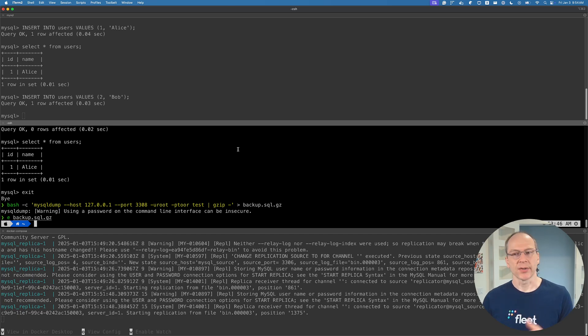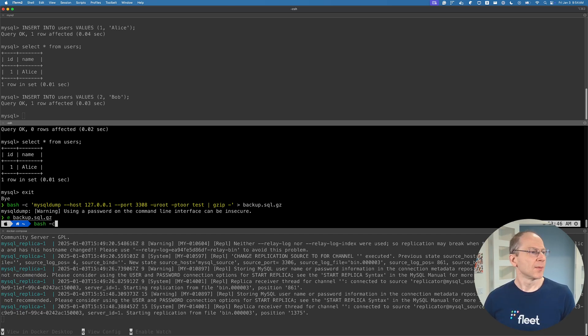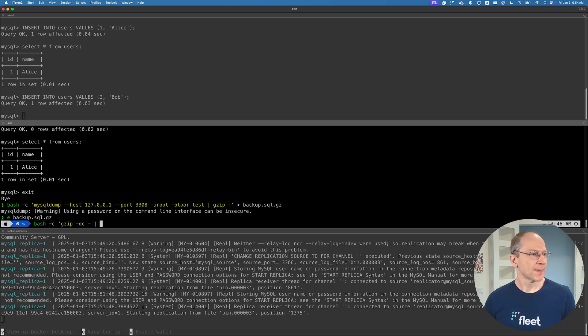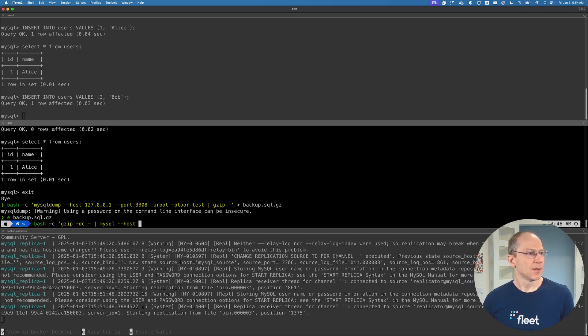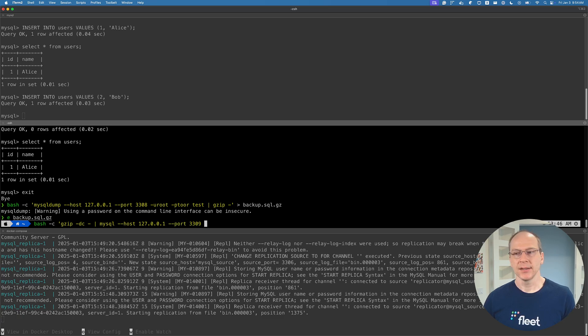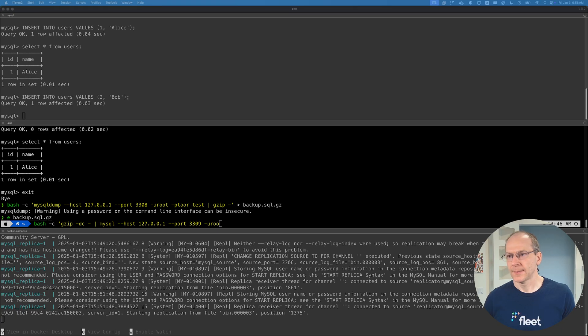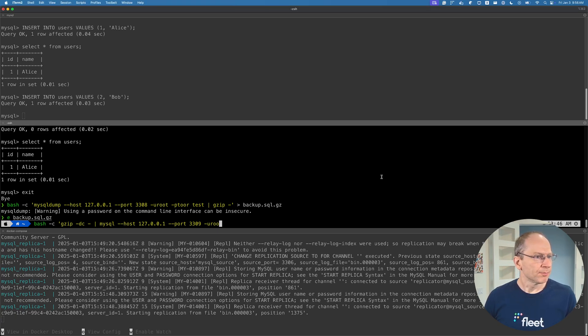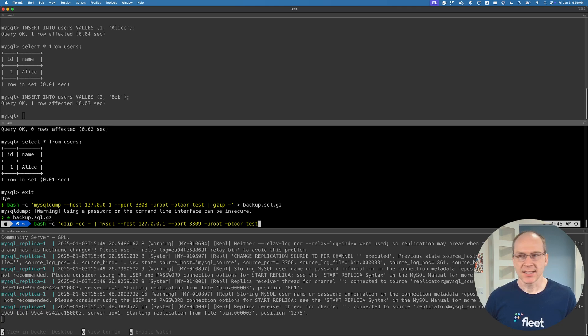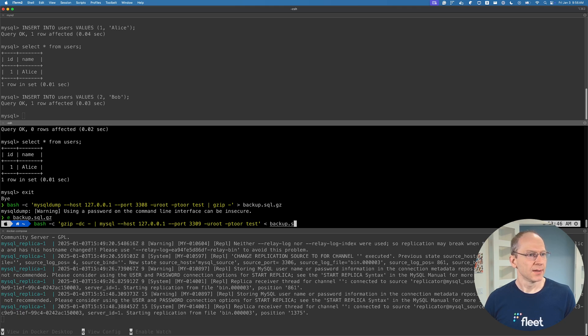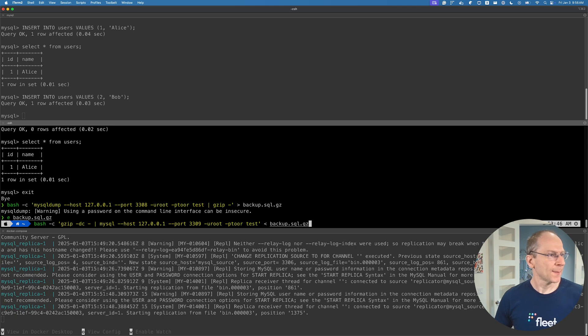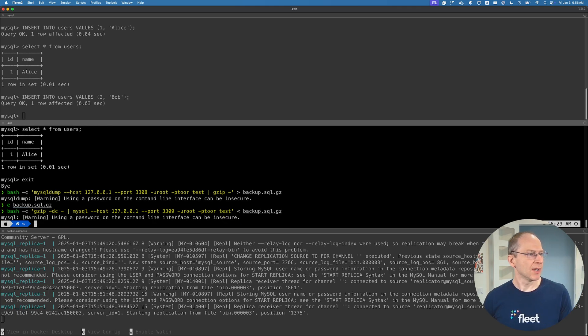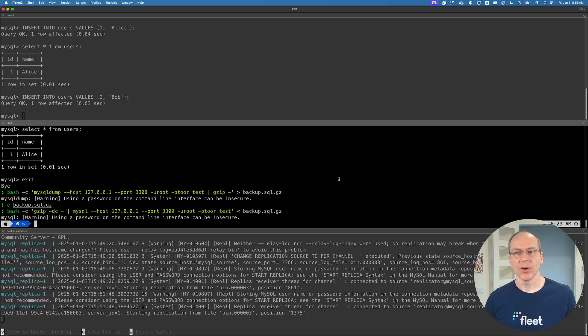Once again, we're using bash here. We're going to uncompress this and pipe it into MySQL: host 127.0.0.1, port 3309, password, test database. We're going to send it the gzip file that we created above. Let's go ahead and do that. And then once we've done that, we go ahead and do the steps above.